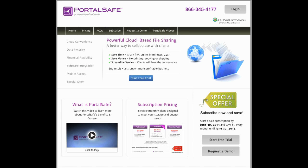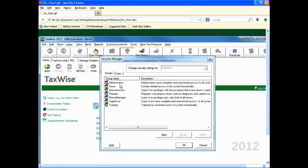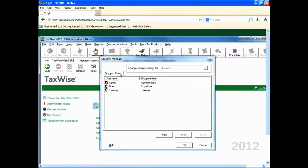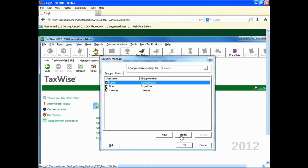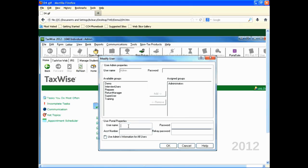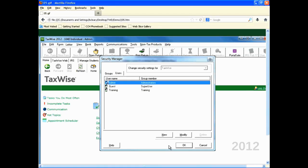You can also access PortalSafe from within Security Manager. From Security Manager, click on the Users tab. Click on the Admin User. Click on Modify and enter your PortalSafe credentials. You can also check if you want to use this account for all users. Click OK to close the Modify User dialog. Click OK to close the Security Manager dialog.